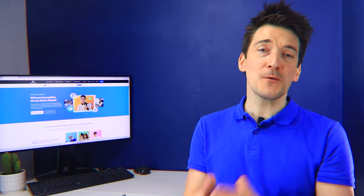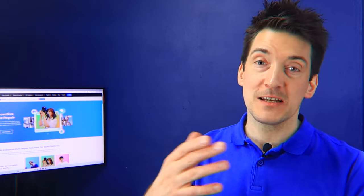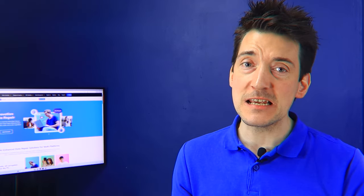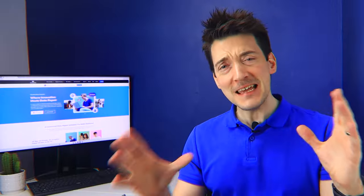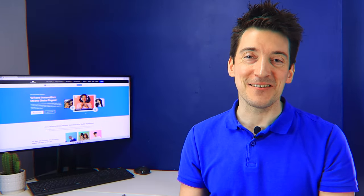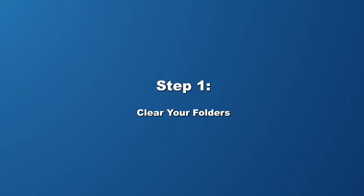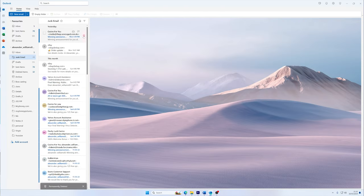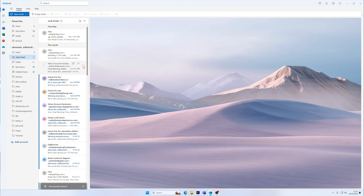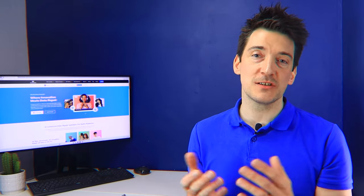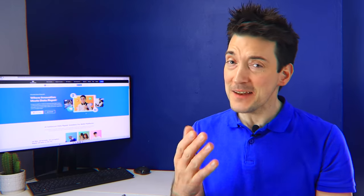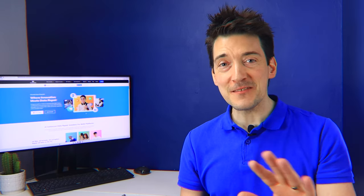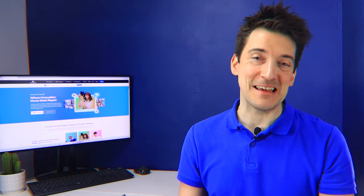It might sound straightforward, but an overflowing inbox can indeed be the root of all your email woes. If your inbox is packed to the brim, there's no room for new messages, and Outlook will cease to receive emails. Here's how you can clear the clutter and make space for those incoming emails. Start with the junk and inbox folders. Sift through them and delete any emails that you no longer need. Remember, it's not just about removing spam. Sometimes we hold onto messages we think we might need someday, but that day never comes. Let them go and clear up some much-needed space.